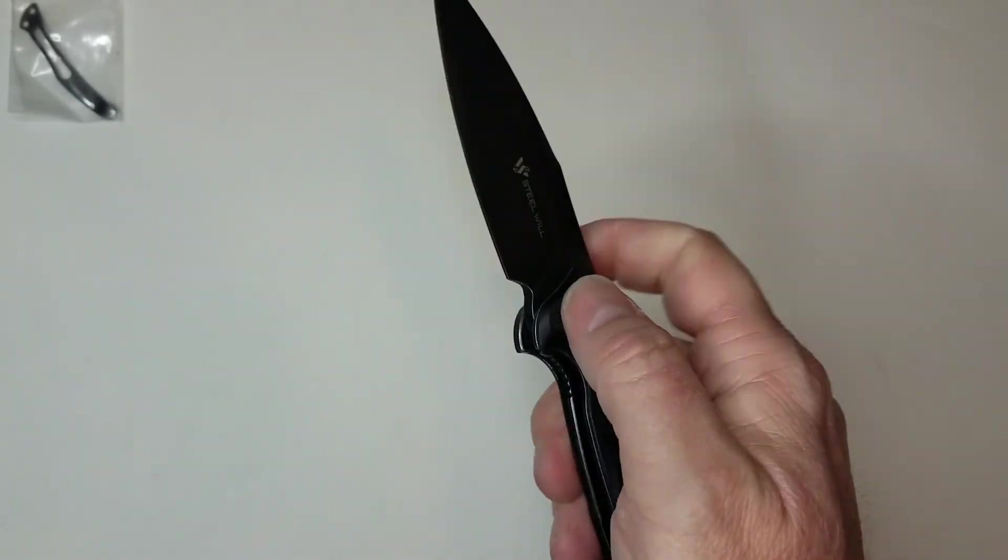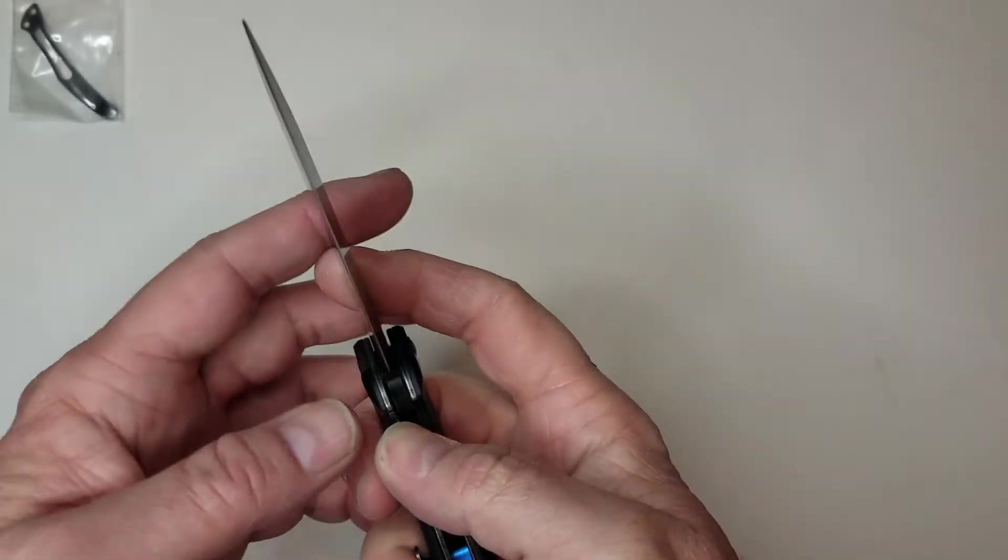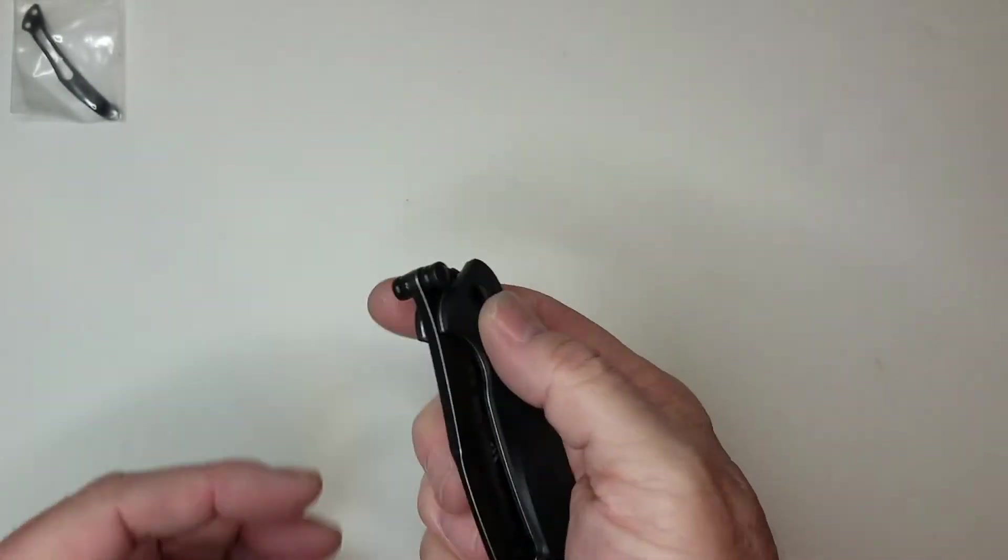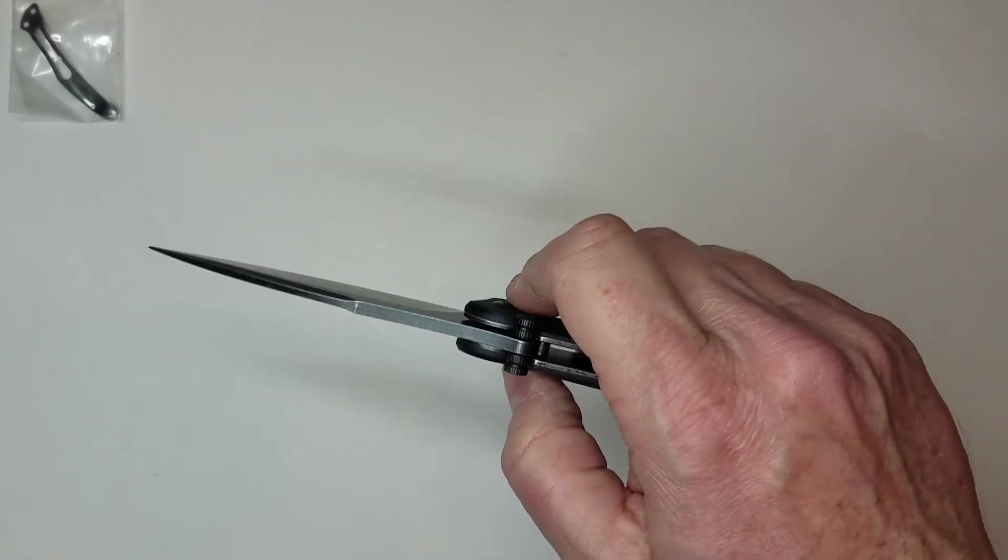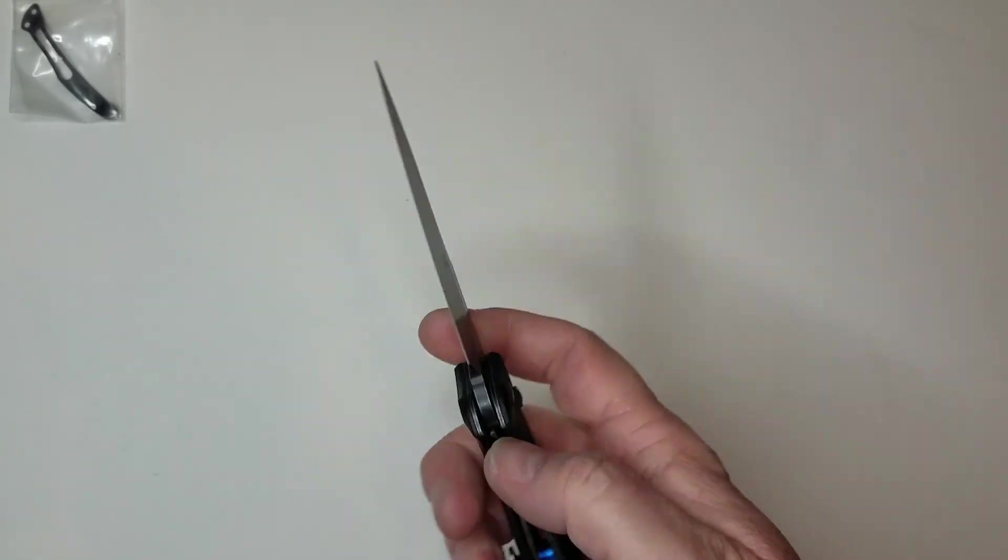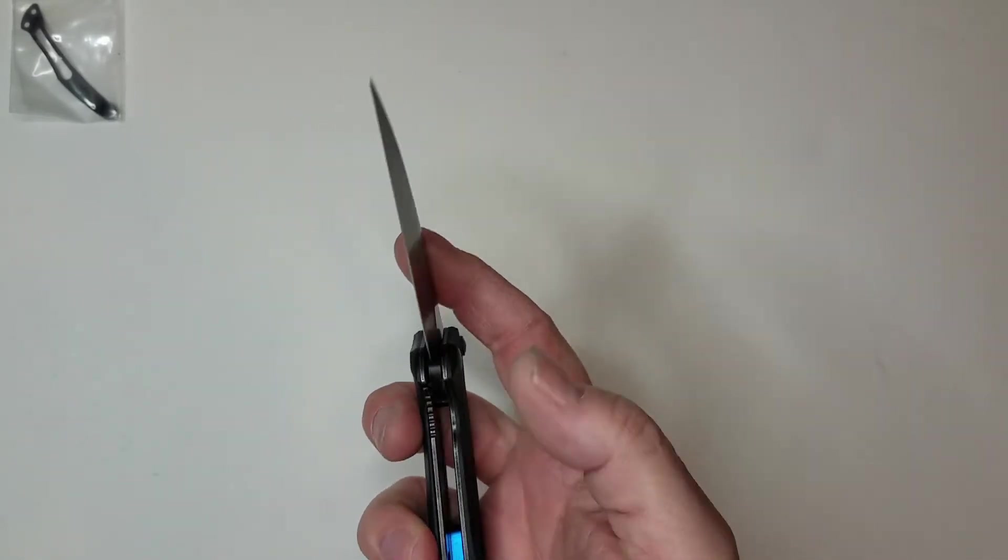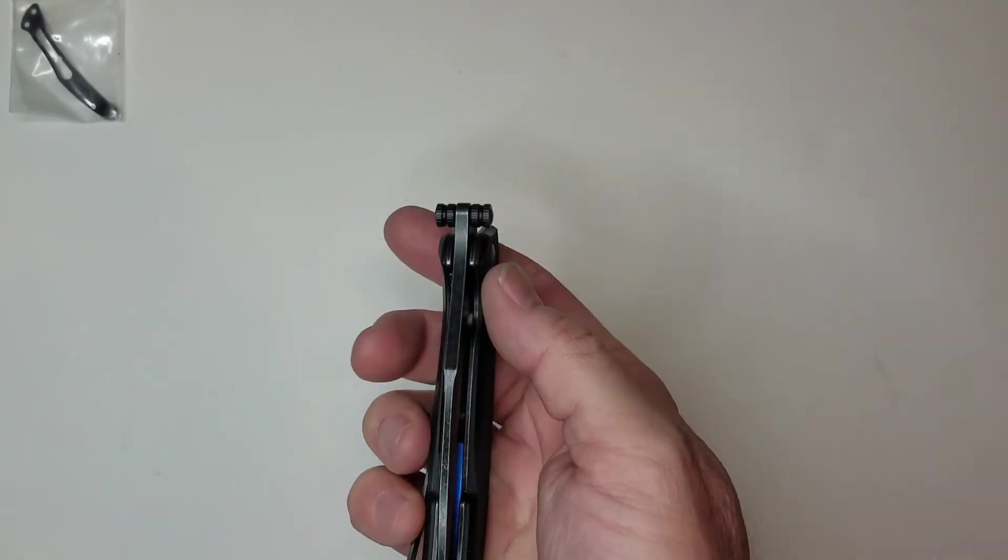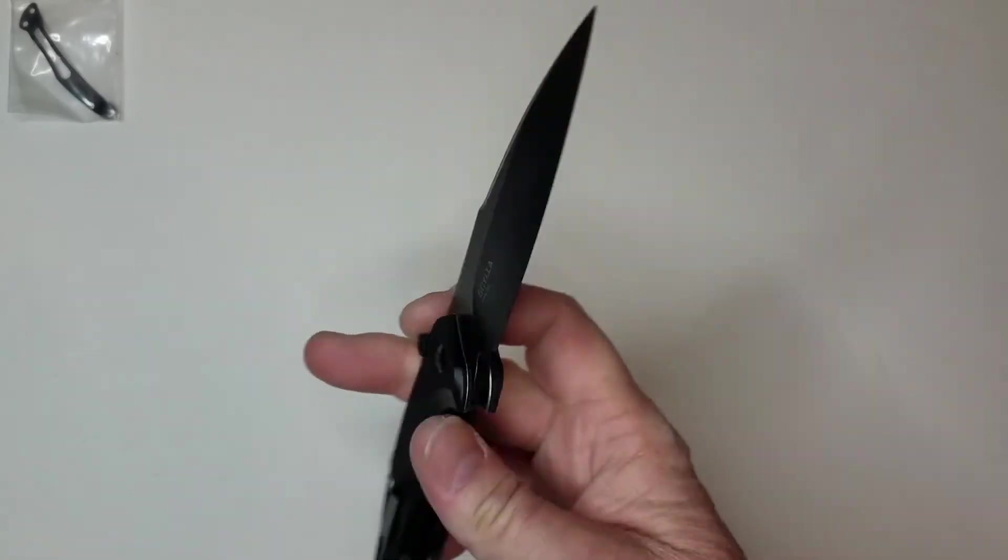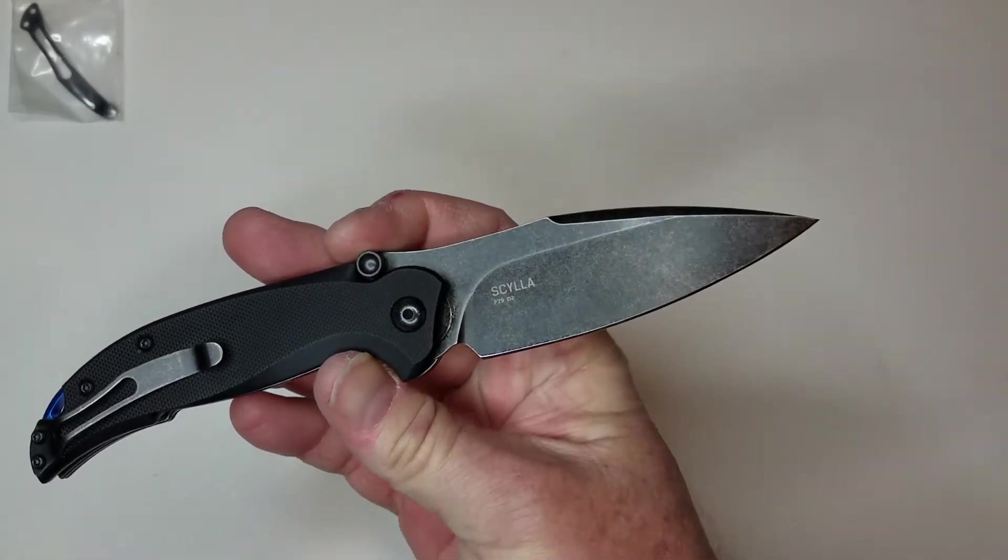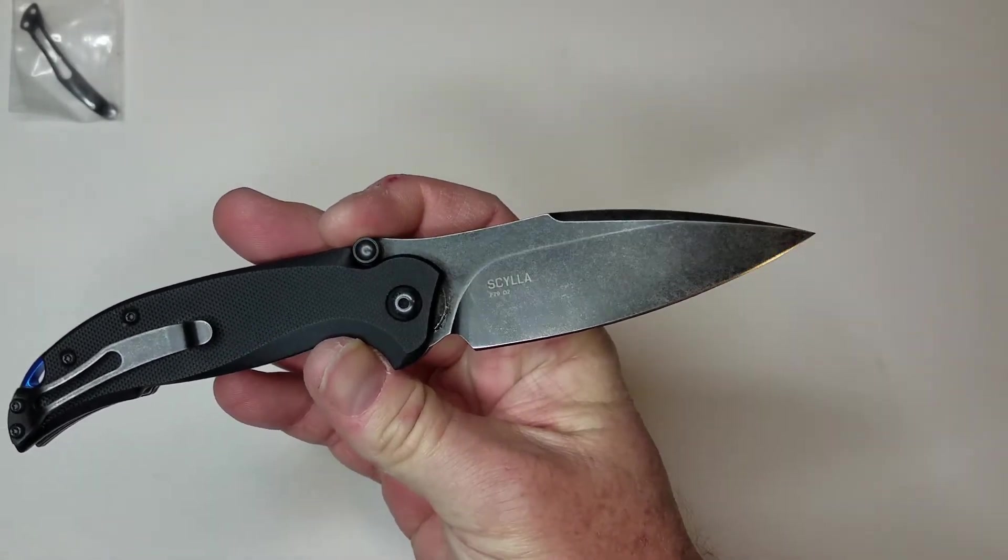It definitely is a little bit thick blade stock for slicing well, but it definitely cuts well. Being the D2 steel, it can take quite a beating. This particular edge, I also do like how Steel Will actually does a really good job with their blackwashing of their blades.